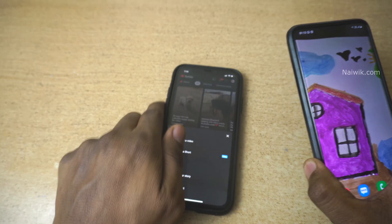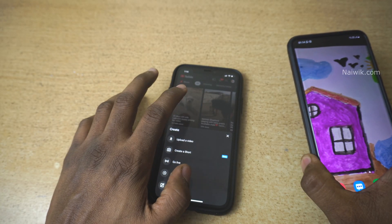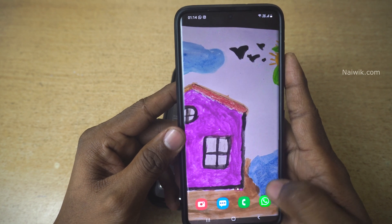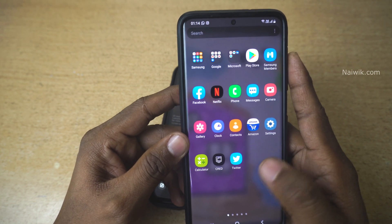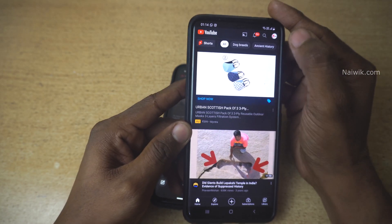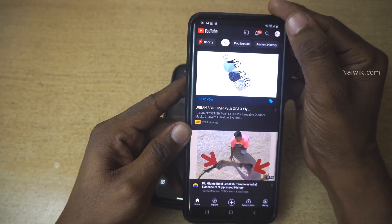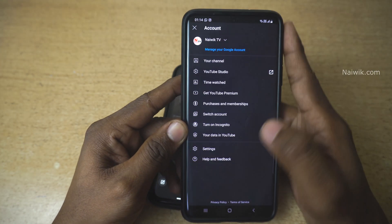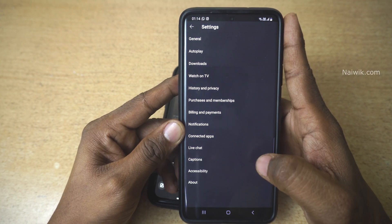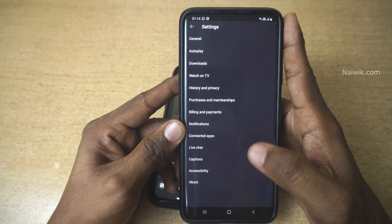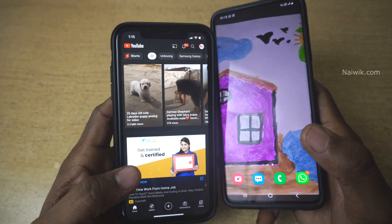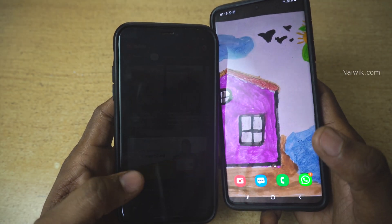Currently this option is available only on iPhones. I tried to search on Android but this option is not available there. When I open the YouTube app on Android and click on the profile icon at the top right and go to Settings, you can see that there is no such option to change the video resolution.